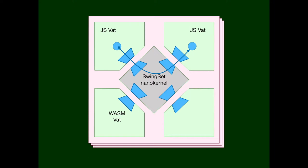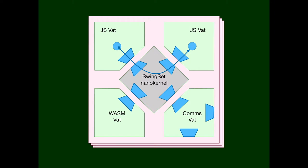What about when an object on one machine effectively holds a capability to an object somewhere else, let's say on another chain? Each Swingset has a special VAT we call the comms VAT. The comms VAT engages in the same trick: just as the nanokernel sitting between a bunch of VATs has to have separate C-lists facing each VAT, the comms VAT has to have one such table facing its kernel in order to get to the other VATs within its Swingset. And then it has another table for each other platform that it's securely communicating with.